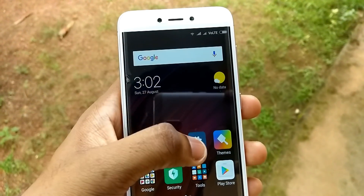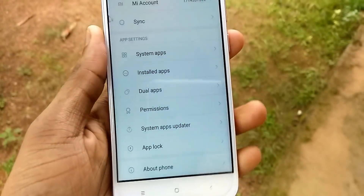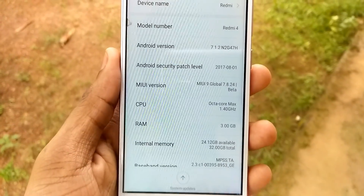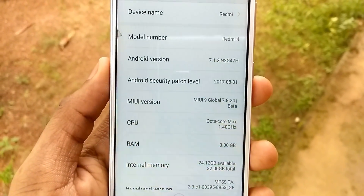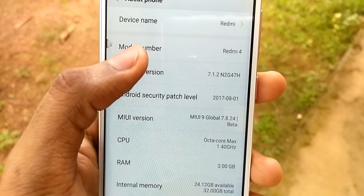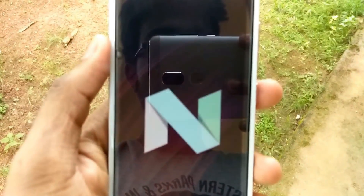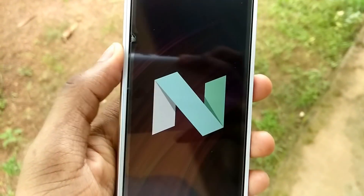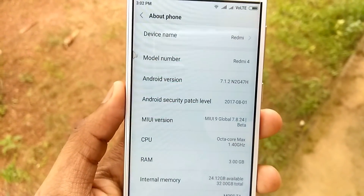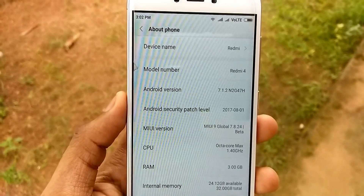My phone has booted up. Let's go to Settings > About Phone and check the Android version. As you can see, the Android version is now 7.1.2 Nougat and the MIUI version is 9.